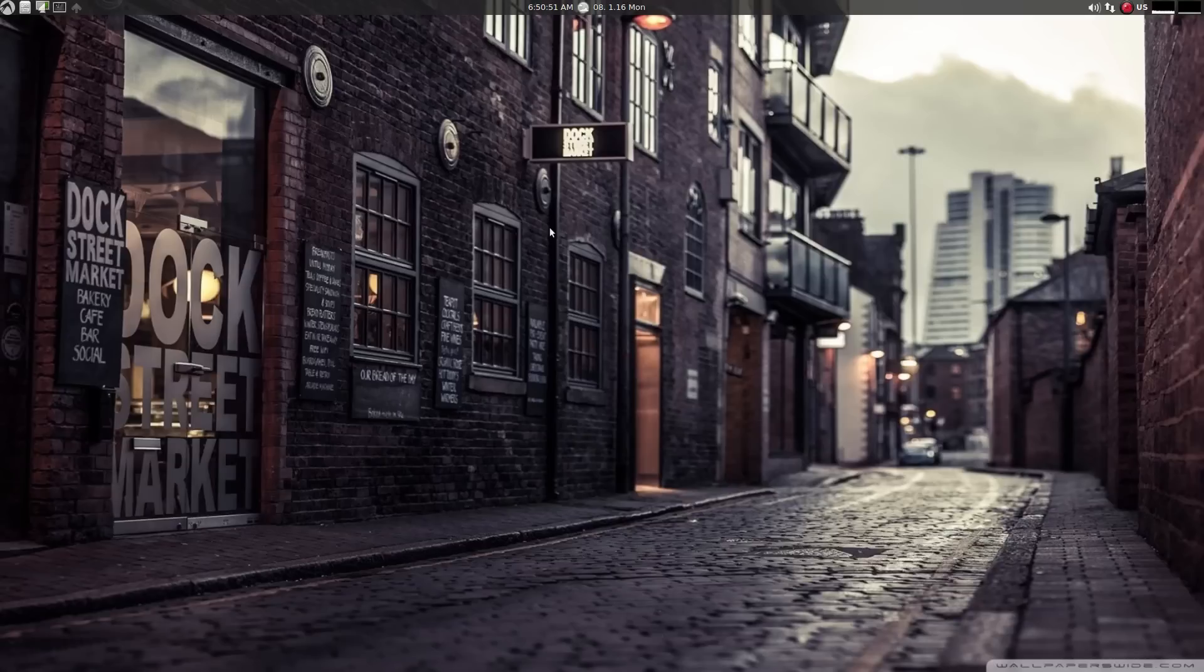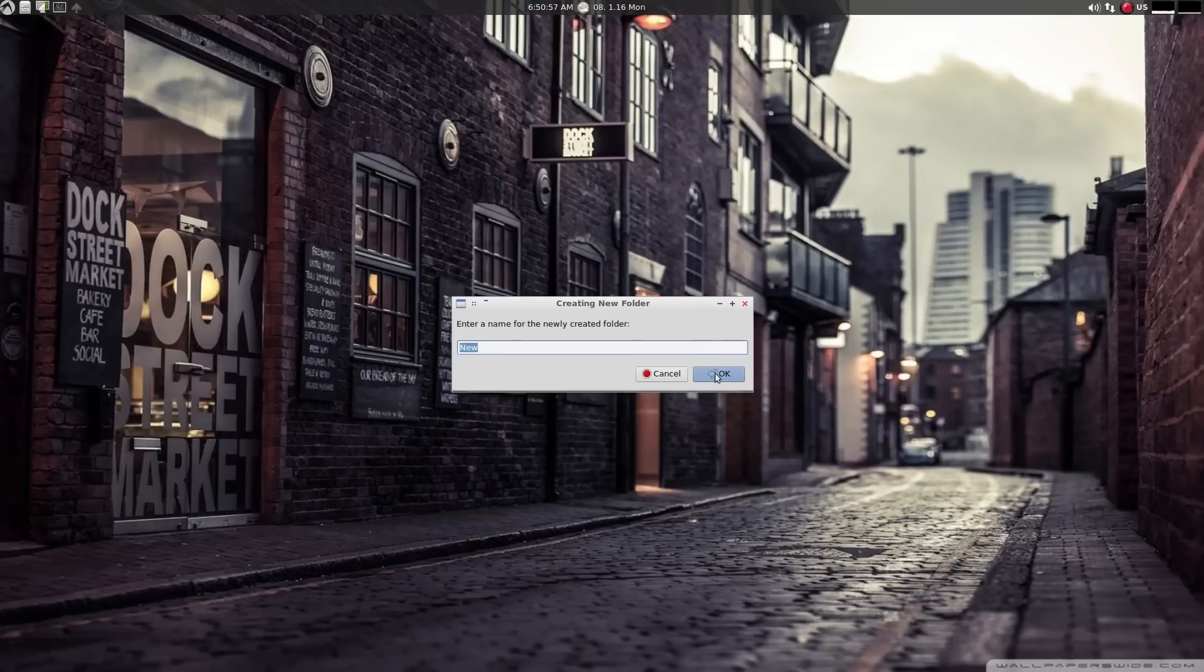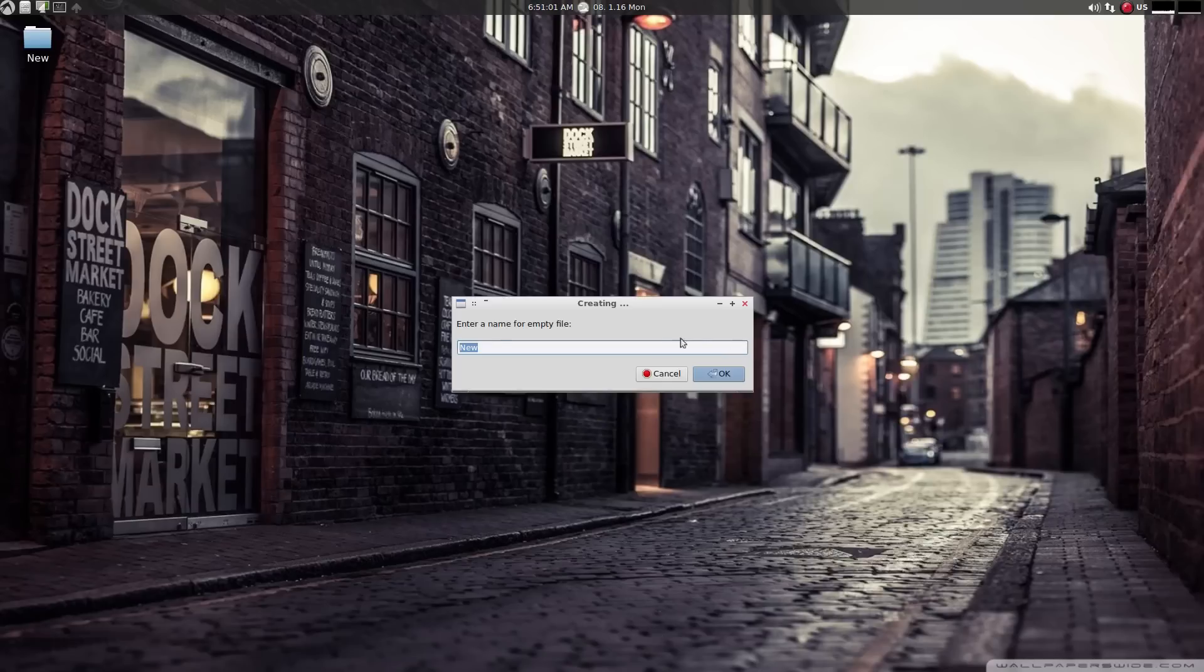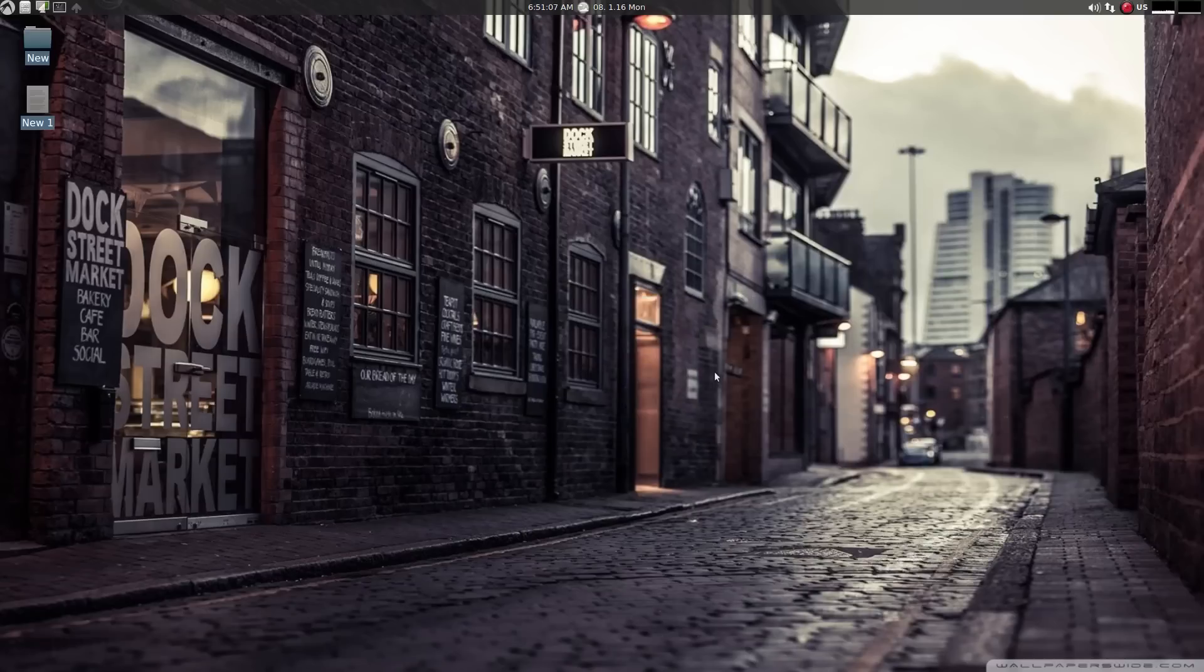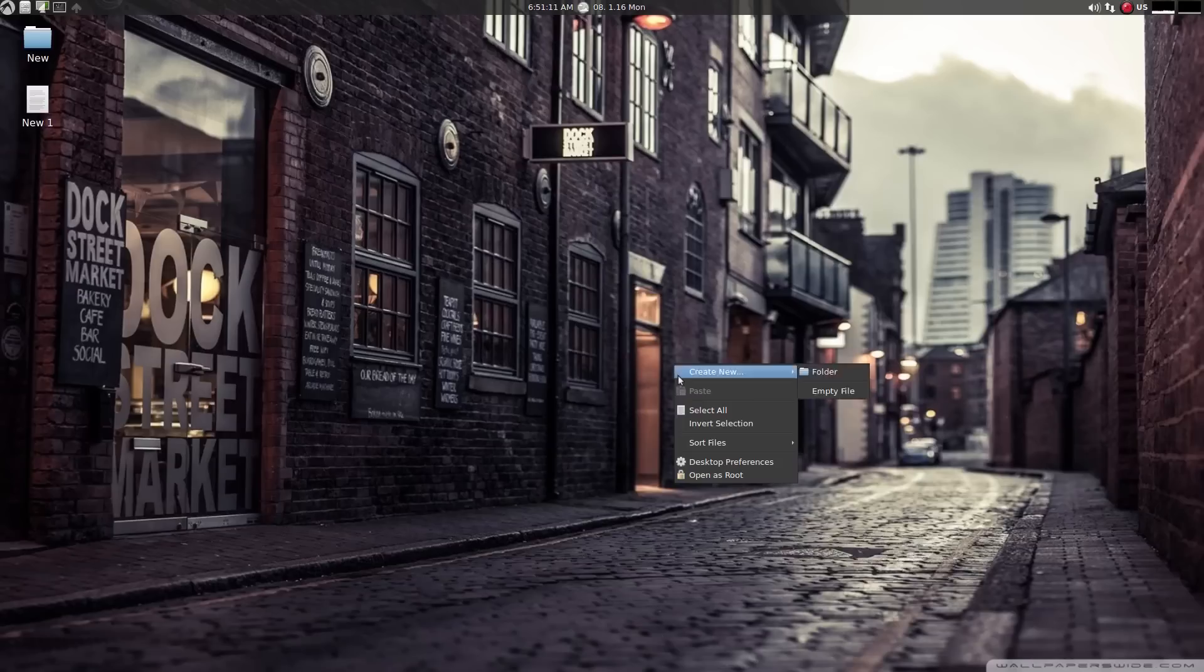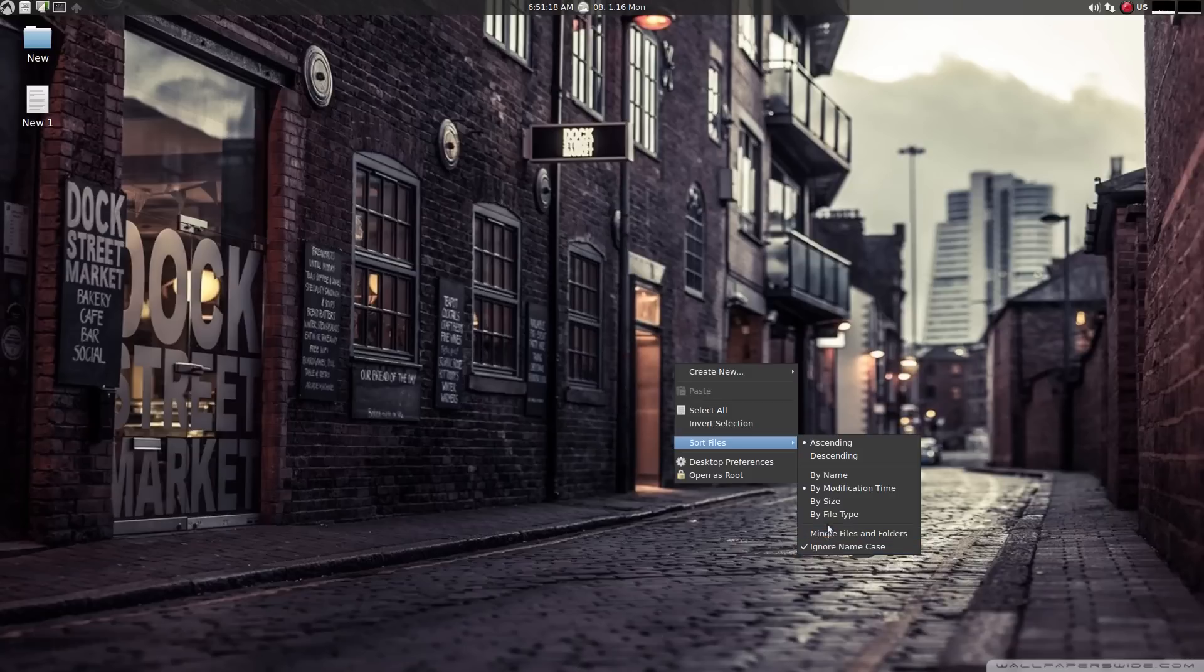When we right click on the mouse, we can create folders, create new empty files, run, select all, reverse selection, sort files. We can sort the files on the desktop in any way we want.